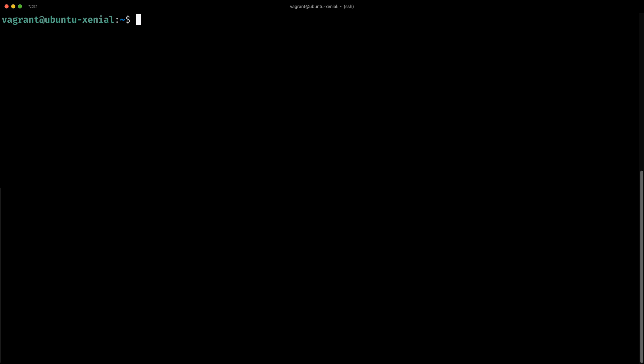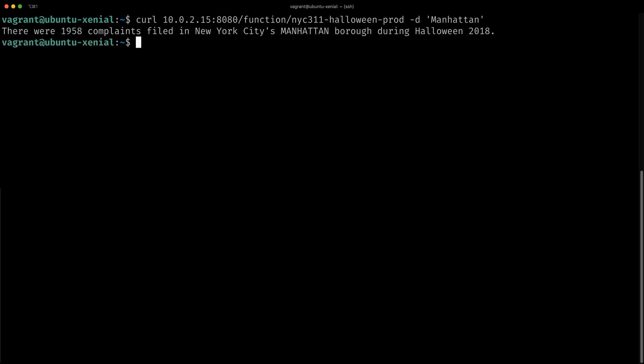When I run this function, I should retrieve a list of complaints aggregated based on the borough. As you can see here, there were 2000 complaints in Manhattan during Halloween 2018.